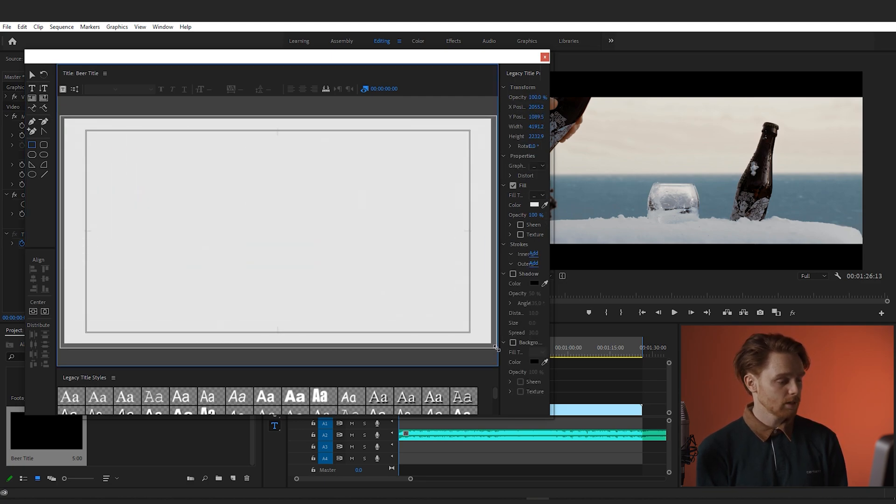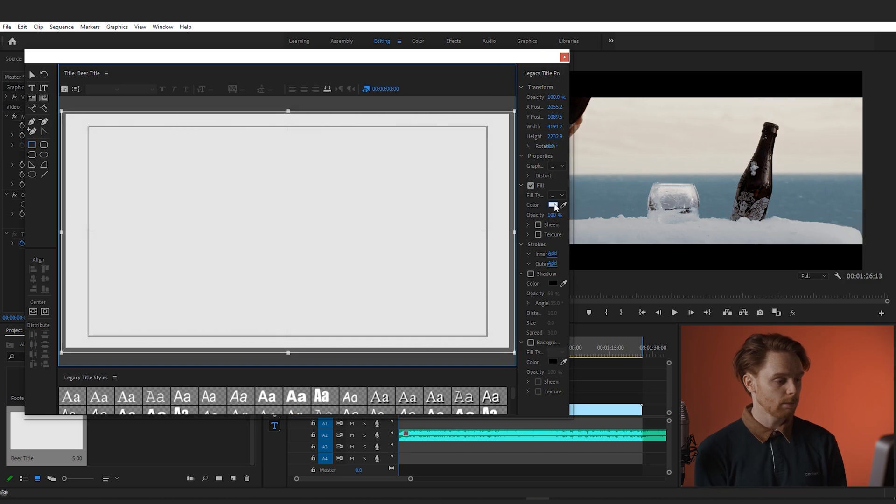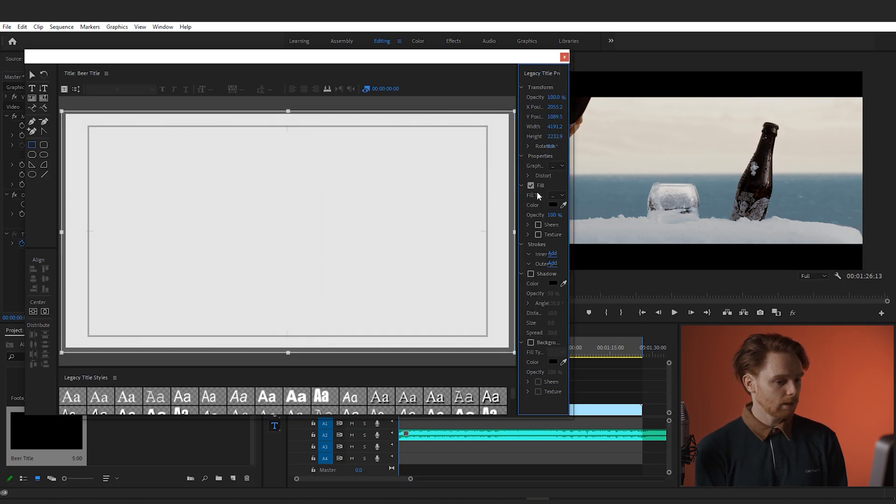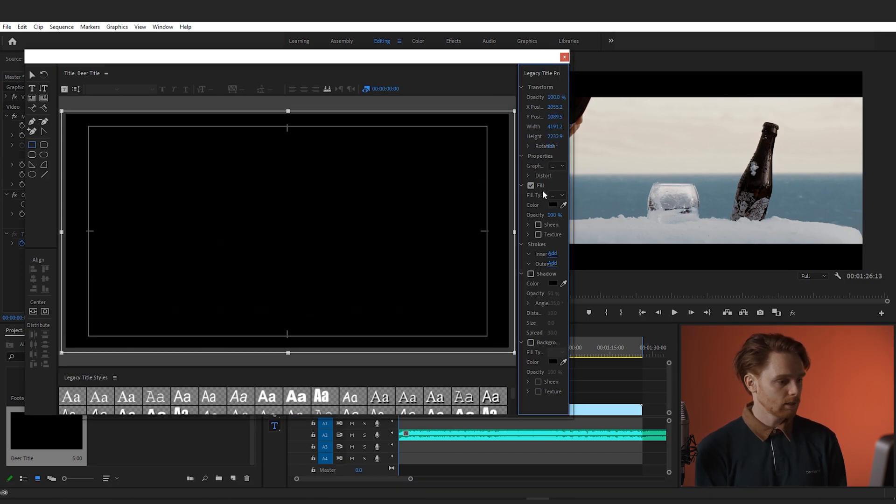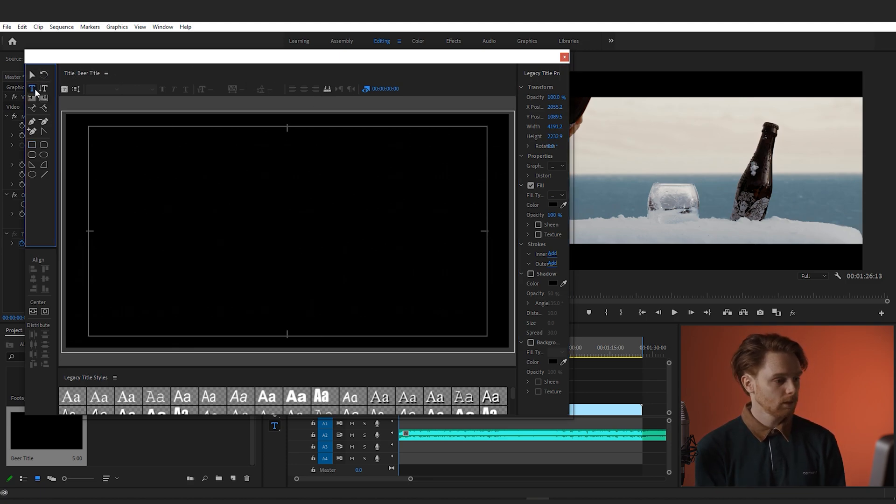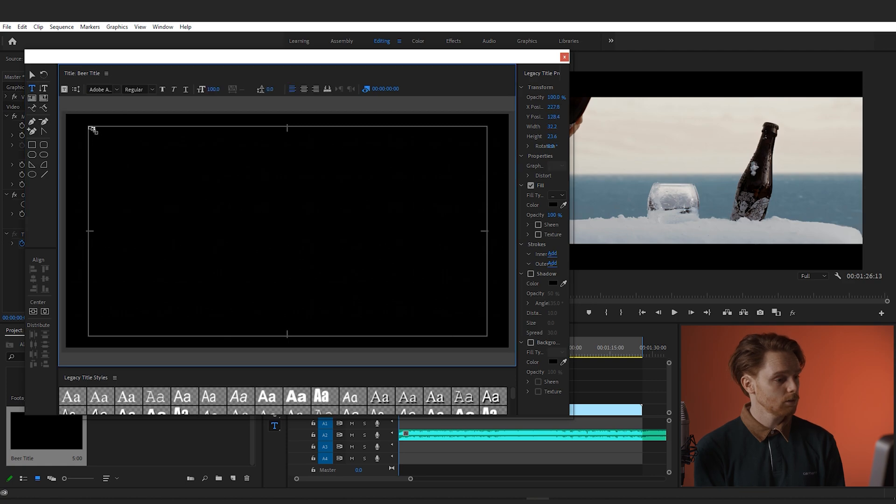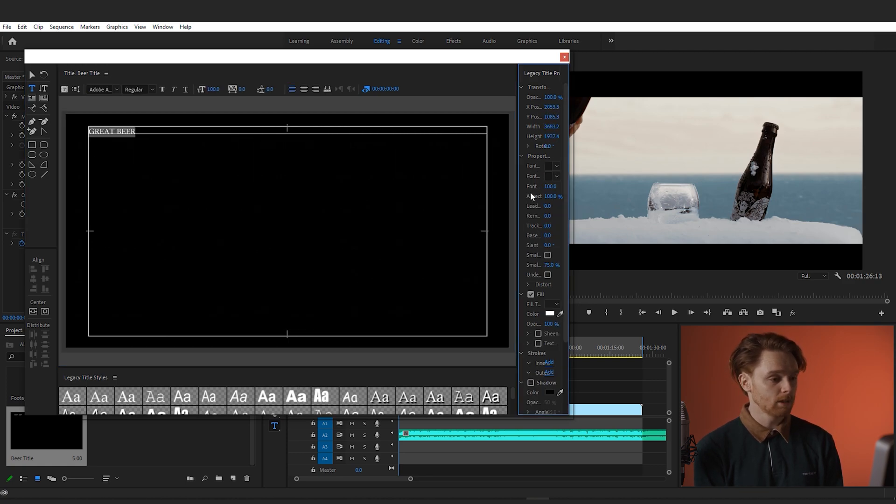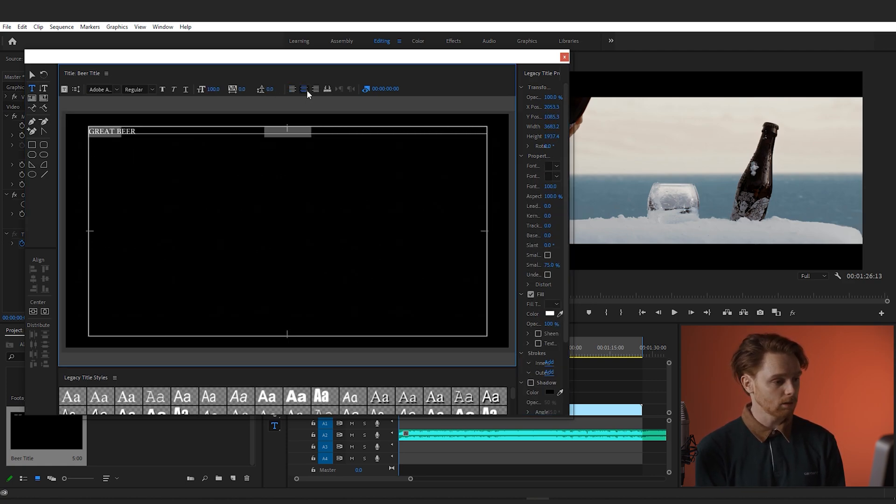Then go over to color and change the color of the rectangle to black. Okay, there we are. And now we will go over to the type tool which will create our text title. Click on the title tool, create a text box, and type in the words that you want to appear on screen.